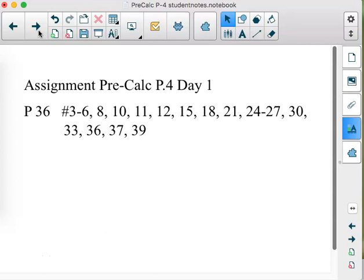That's day one of P4. We calculated slope, wrote equations using point slope form and slope intercept form, saw general form, and did graphing in two variables. For day two, the focus will be on writing equations for parallel and perpendicular lines, and applying linear equations to real-world situations. When we get to those real-world situations, definitely have your graphing calculator handy. Here's the assignment for P4 day one — thanks everybody.